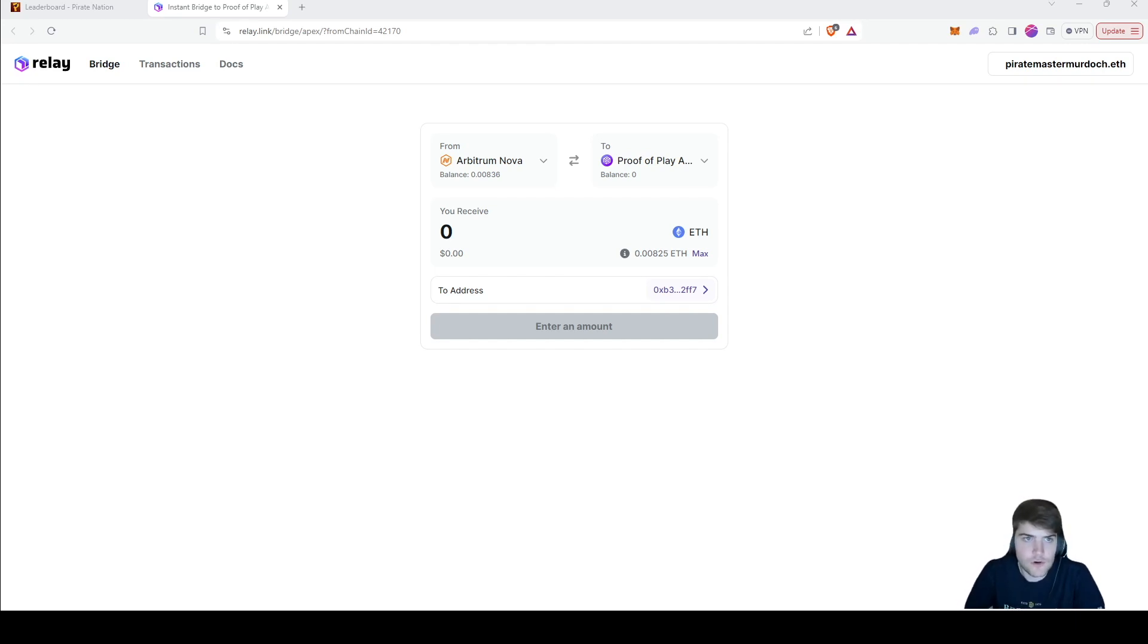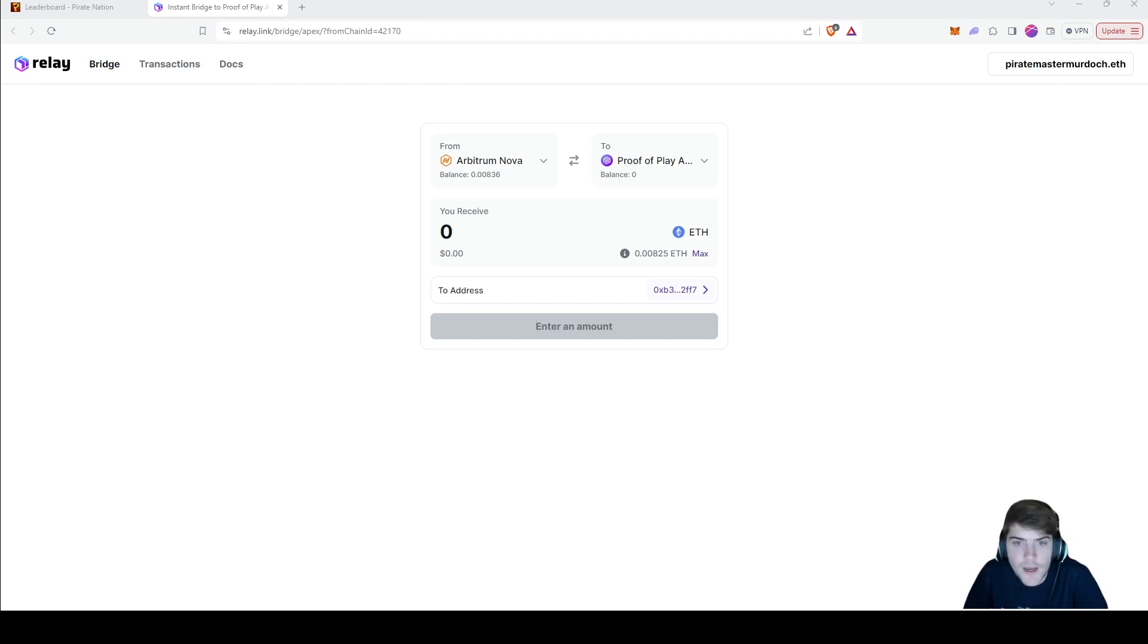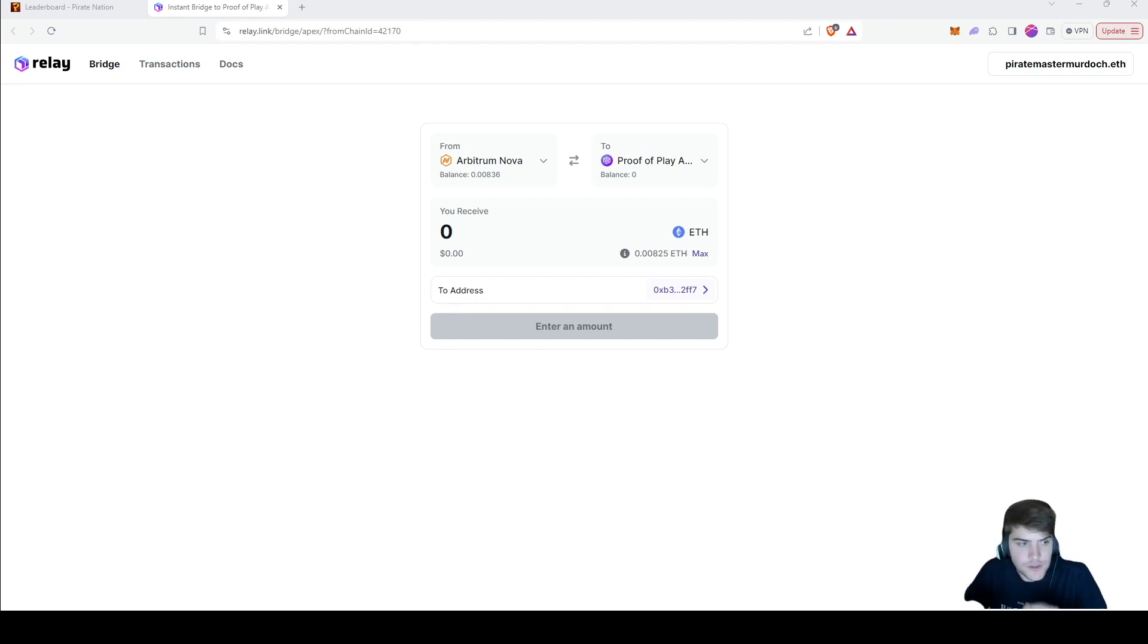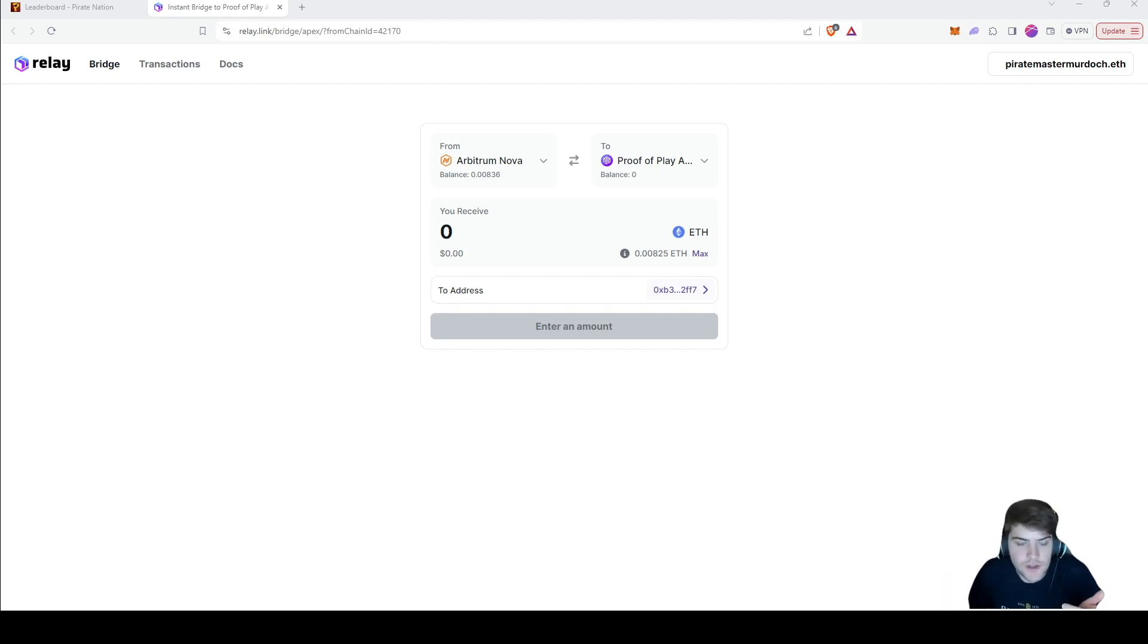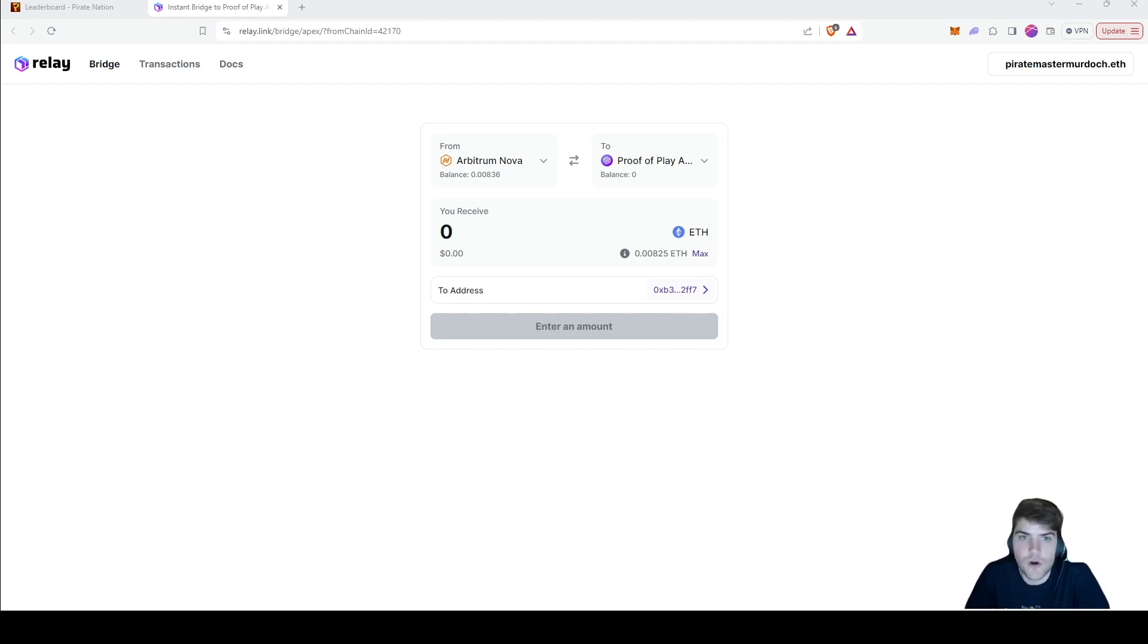First things first, you're going to want to head to the relay.link site. I will leave a link down below to the bridging site so you can just click that link and it'll bring you straight to this page.